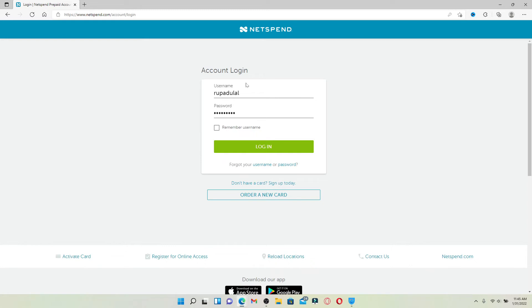In case you've forgotten your username or your password, click on forgot your username or password link and follow the on-screen prompts.